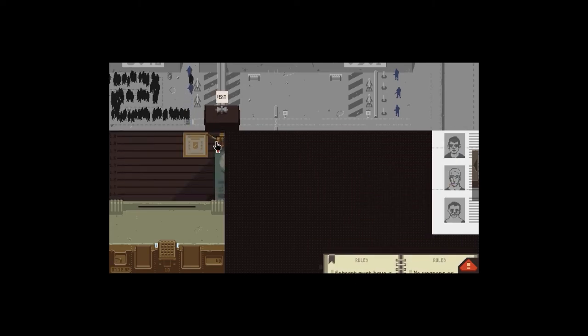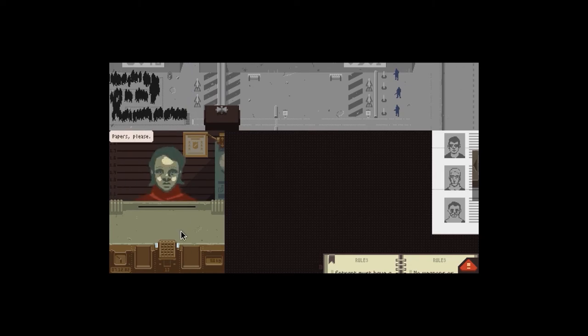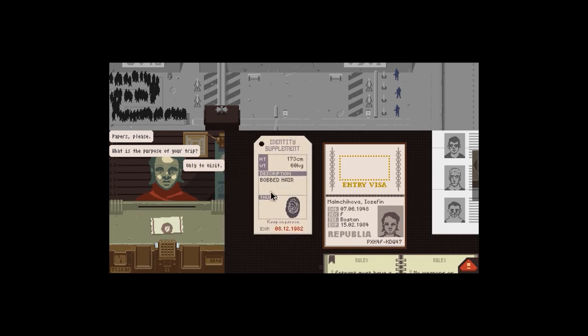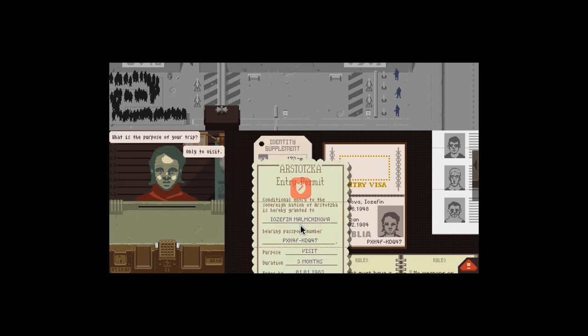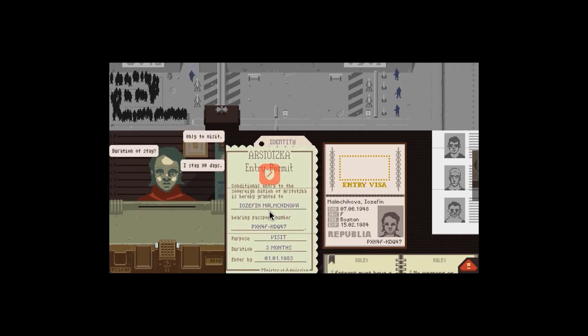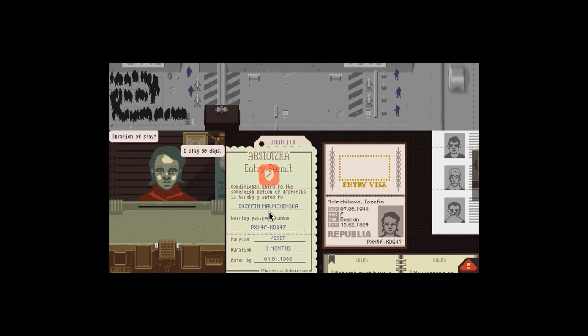Won't let me open that for some reason. Hello. Papers please. This is probably the last person I'm going to get in. Only to visit. How long for? 90 days, three months, same thing.